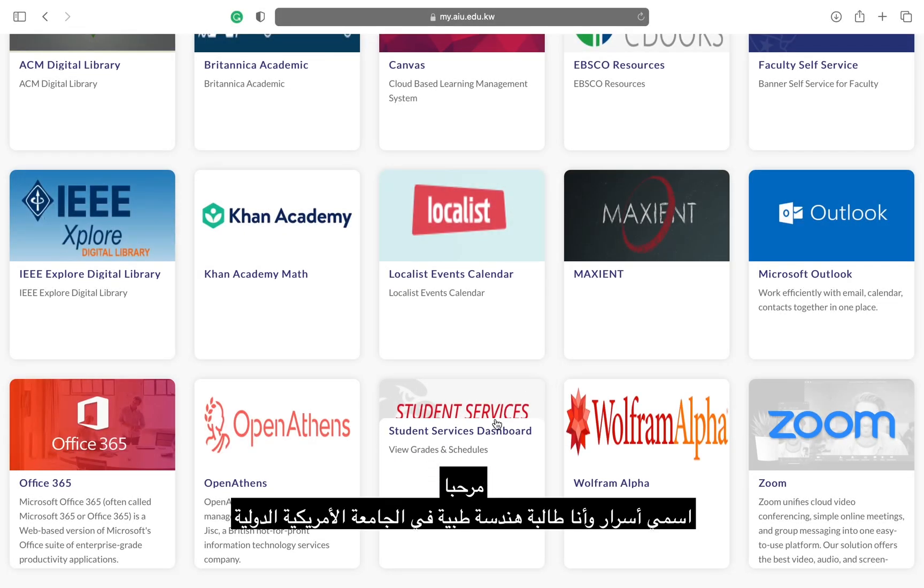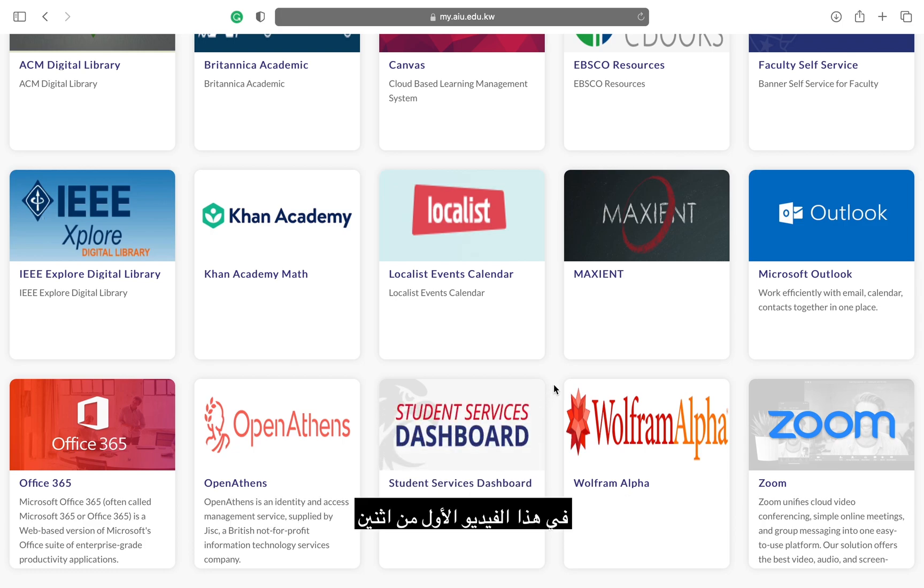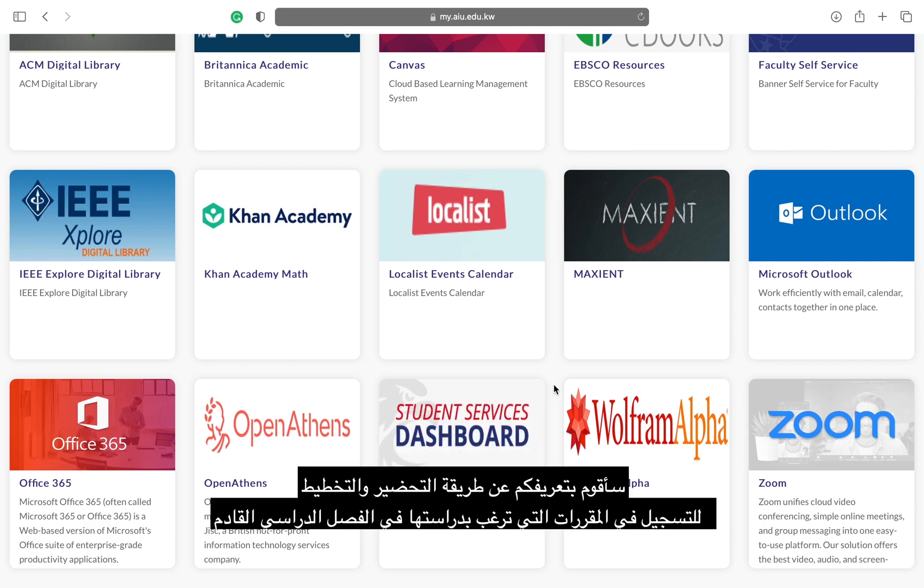Hi, my name is Esrar and I'm a Biomedical Engineering student here at AIU. In this first of two videos about self-registration, I am going to walk you through how to prepare for registration and plan which courses you are going to take.